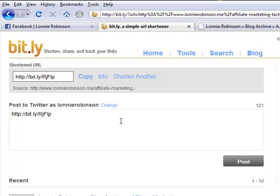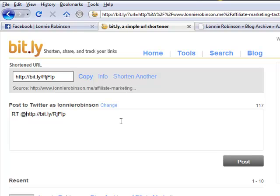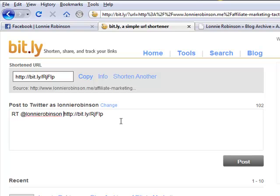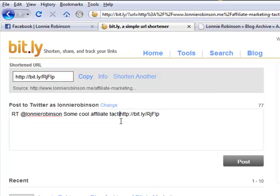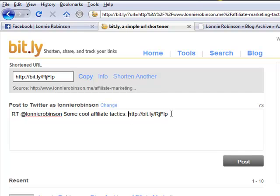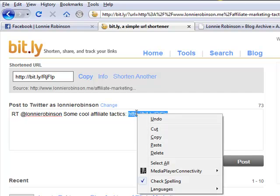And I'm going to put my—I always ask to retweet. So you get RT for retweet, and then put your at symbol and then your Twitter name. Let's see, we've got some cool affiliate tactics.